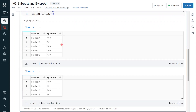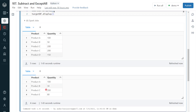The data frames have been created. Let me display them for reference. Here we can see the output: the first table contains product A 100, which is also available in the second data frame. Product C 200 is duplicated in the first data frame but has only one entry in the second data frame. These are the common records.